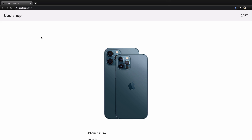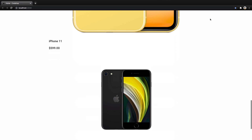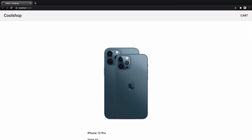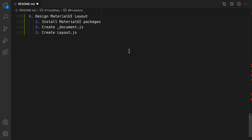In this lesson we are going to use Material UI as a UI framework for our project. We're going to add a header showing the brand name and cart menu in the header bar, and at the end we will have a footer to show 'Cool Shop 2021'. Let's implement this feature. Here is the plan to design the Material UI layout.